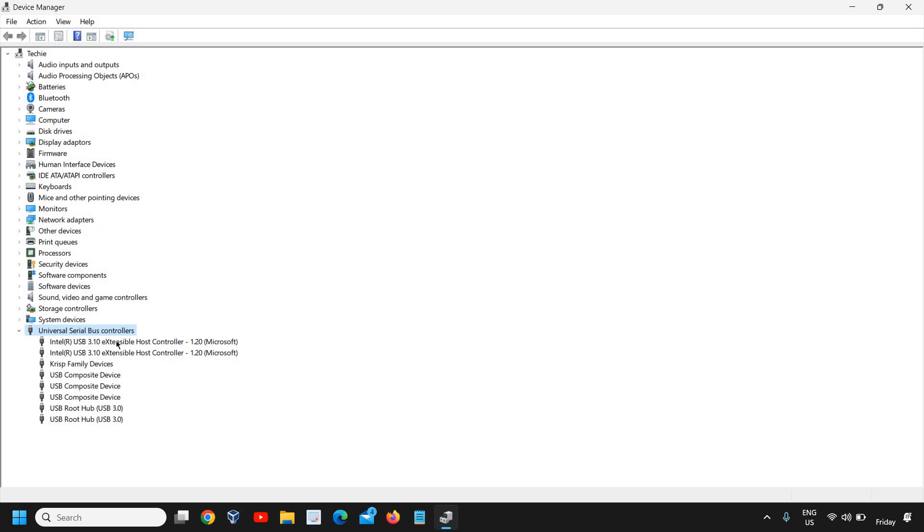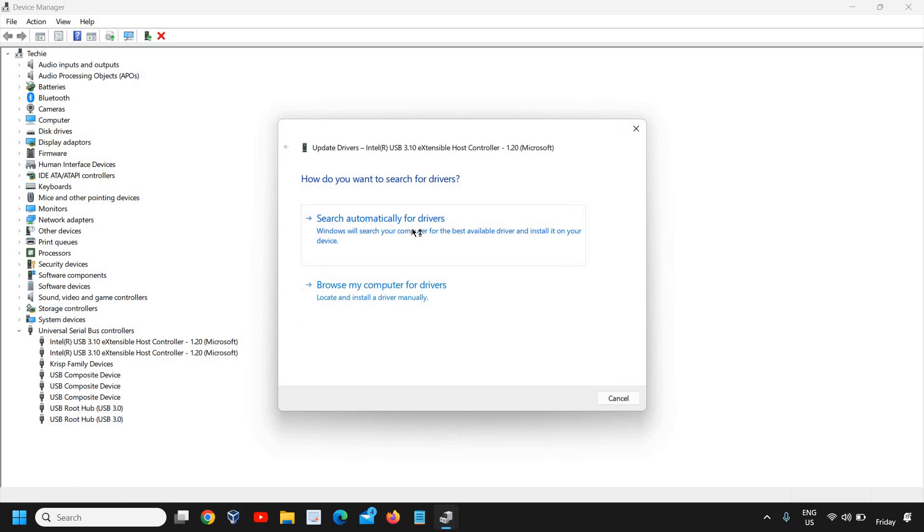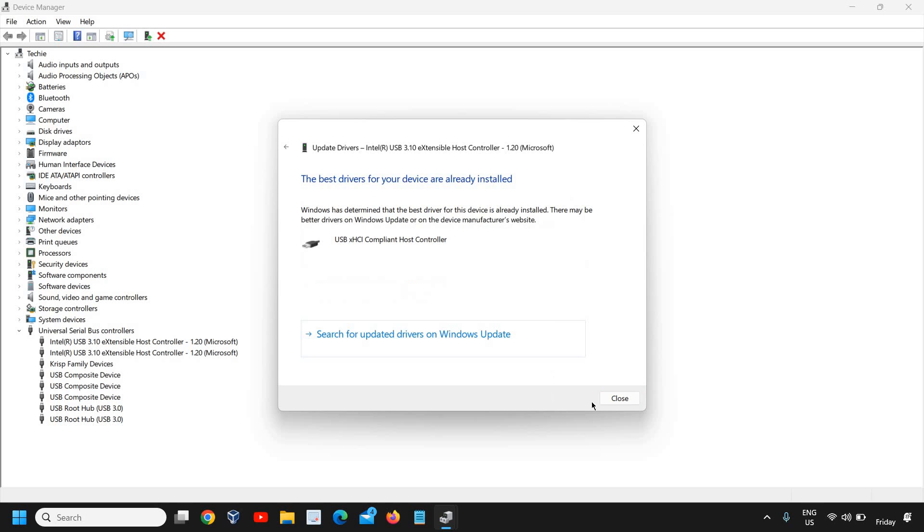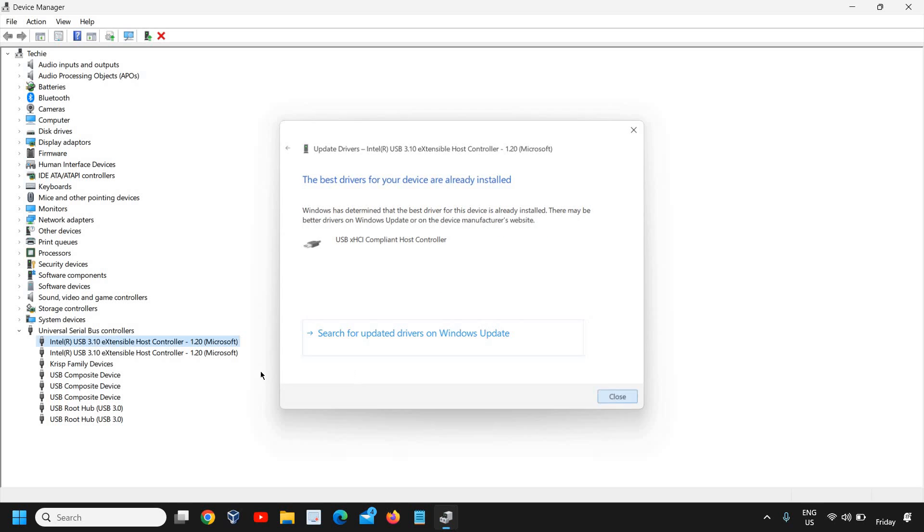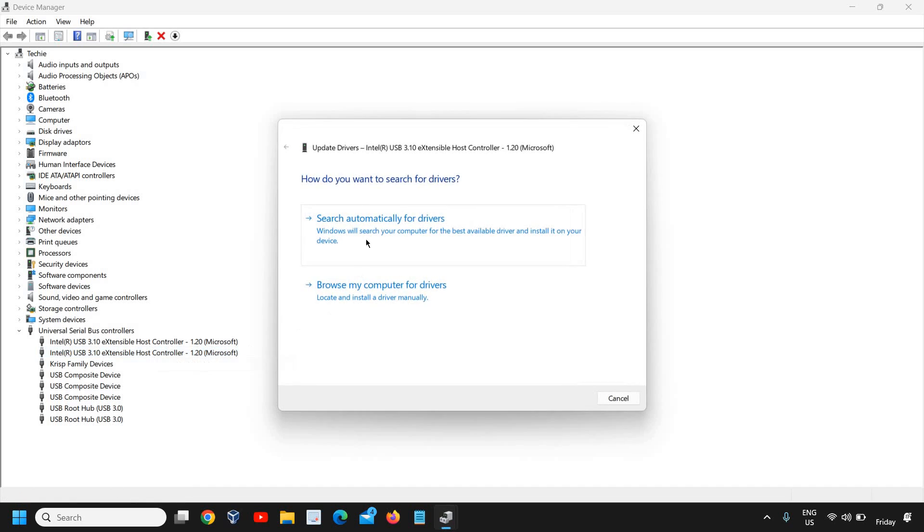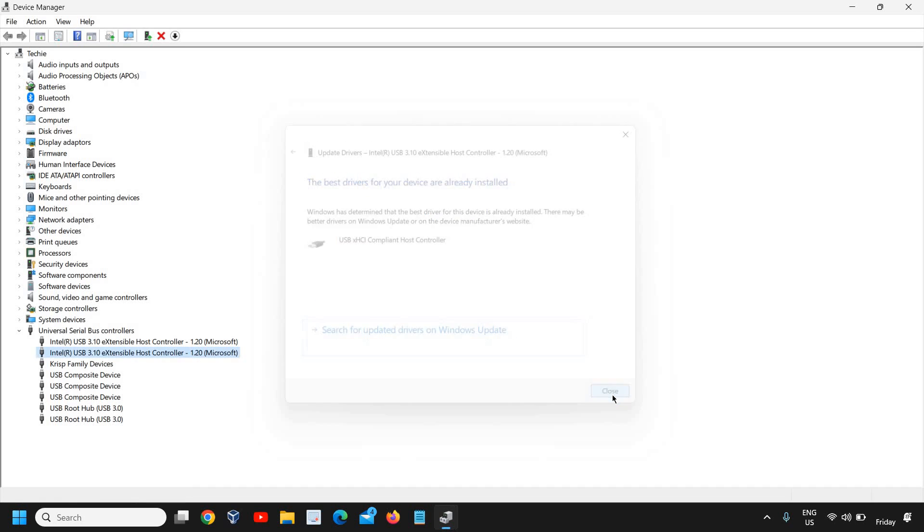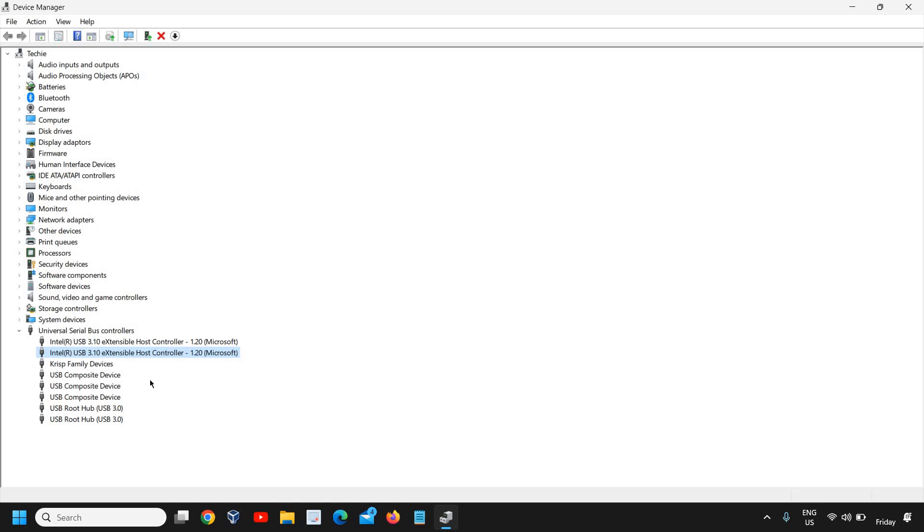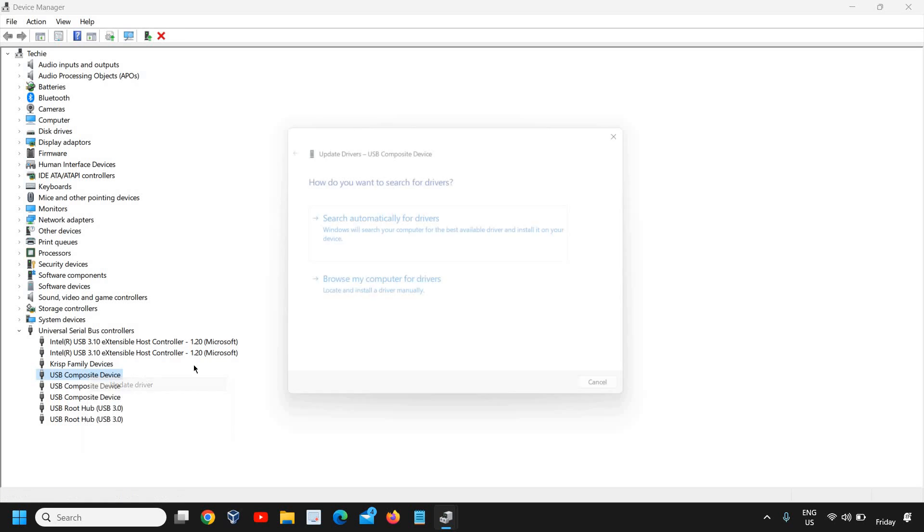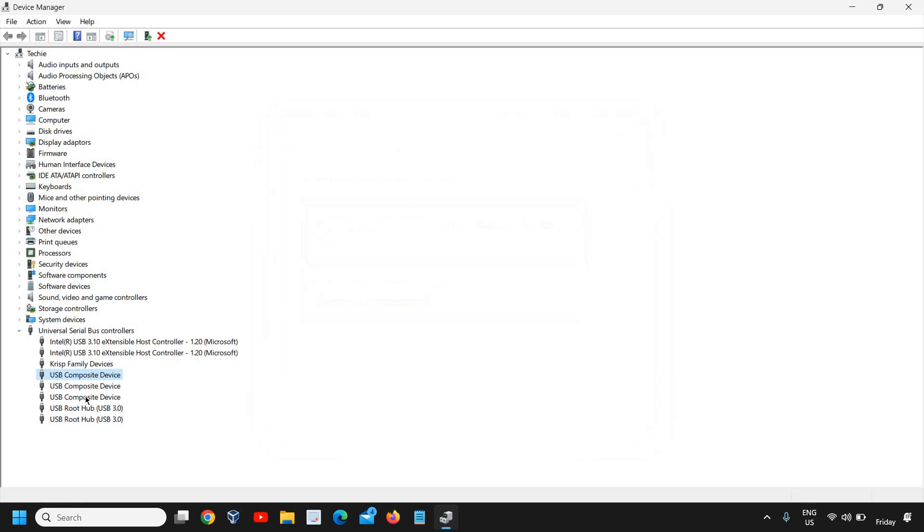And here you will find two things, USB host controller. You don't have to do anything with the composite device. Just do a right click, click on update driver and click on search automatically for drivers. Do the same thing for another controller. Look for automatic update. And if it's updating well and good, if it doesn't, then you just need to do the right click and try to update all USB composite device and USB root hub as well.